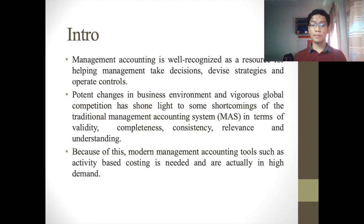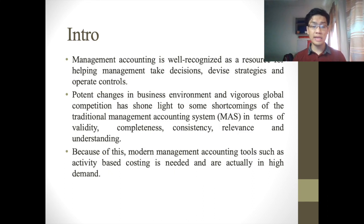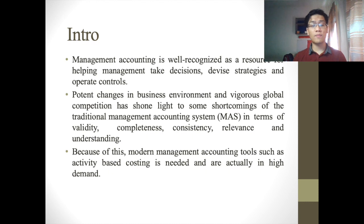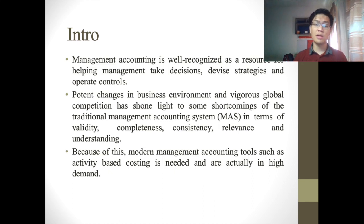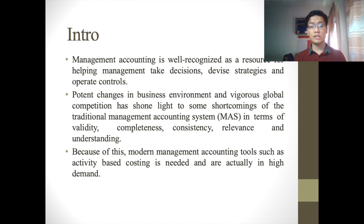Management accounting is well recognized as a resource for helping management to take decisions, devise strategies, and to operate controls. Ever since there have been a lot of potent changes in the business environment, and also very vigorous growth of global competition, this has shown light to the shortcomings of the traditional management accounting system, or MAS, in terms of validity, completeness, consistency, relevance, and understanding.